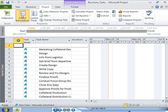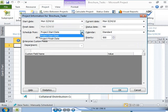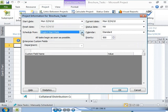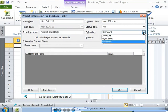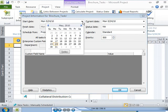In the project information dialog box, you can specify the start date and finish date. You can also specify whether you want the project to be scheduled from the start date or the finish date. In addition, you can specify the base calendar to use as the project calendar. By default, the standard calendar is used and project 2010 sets the project start date to the current date. You can change the project start date.